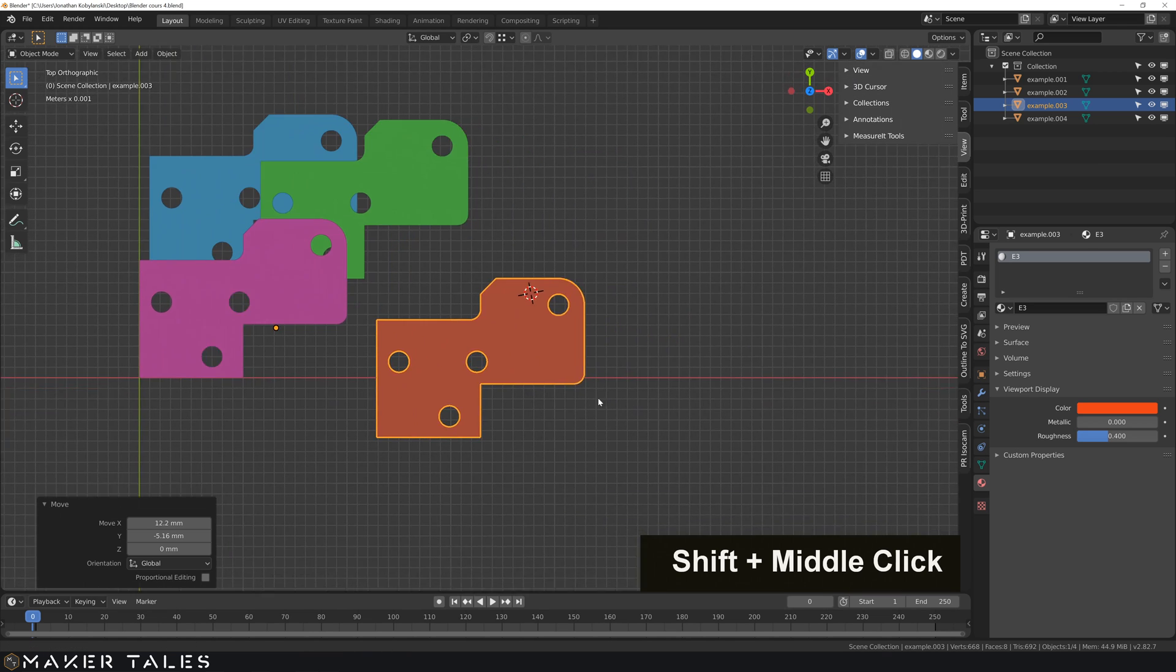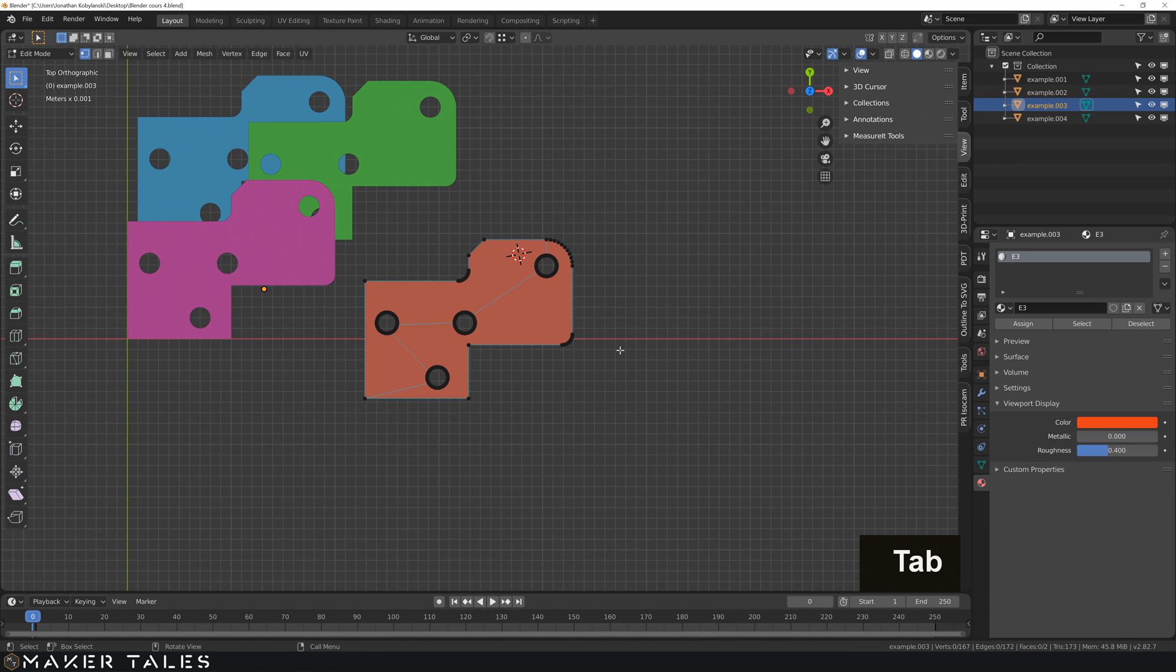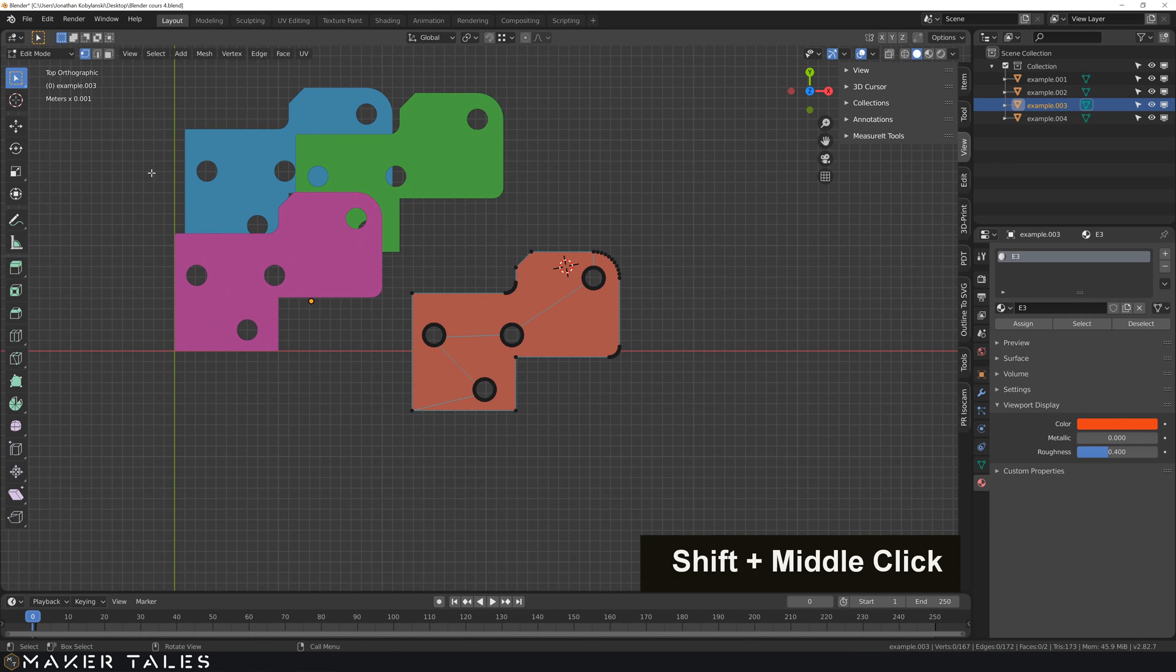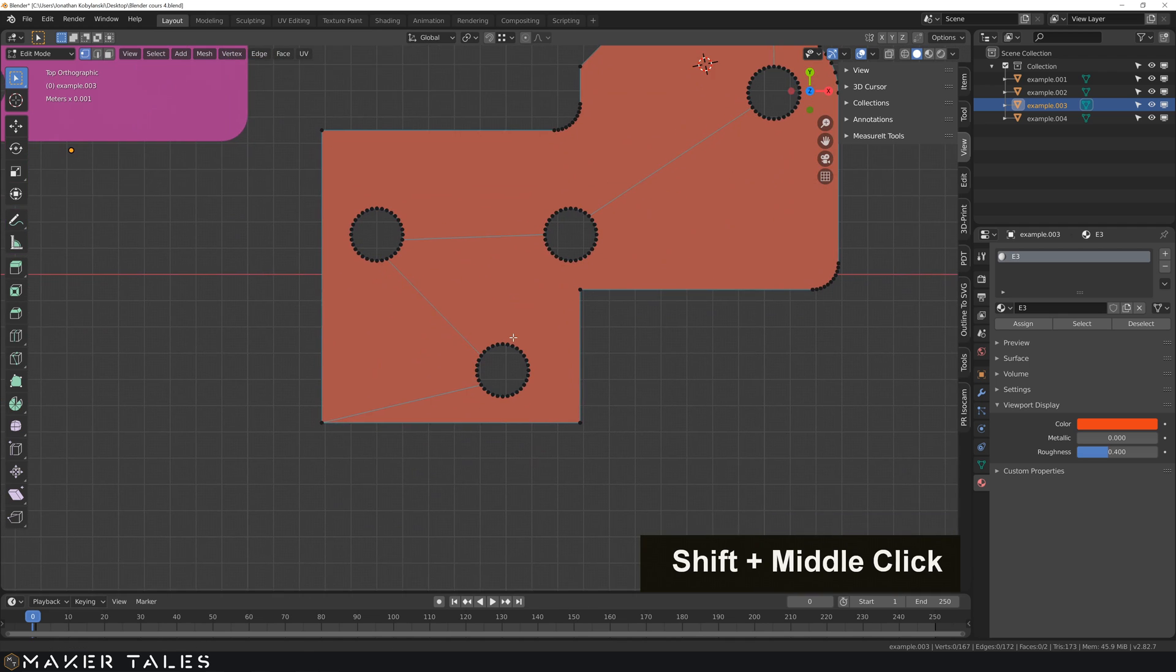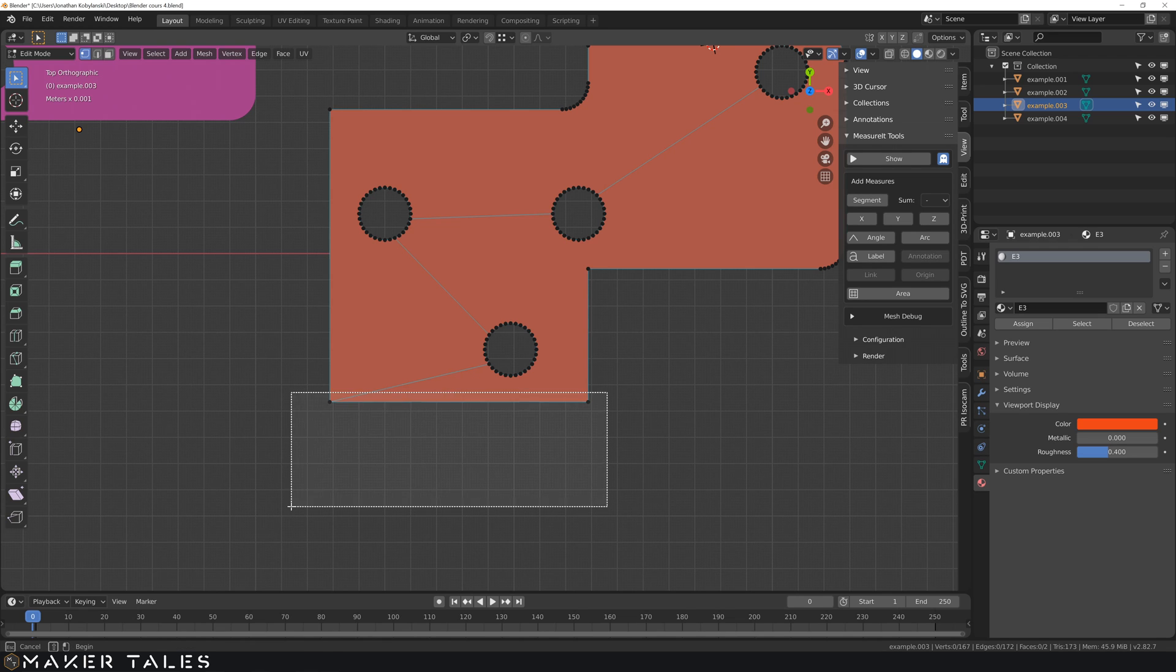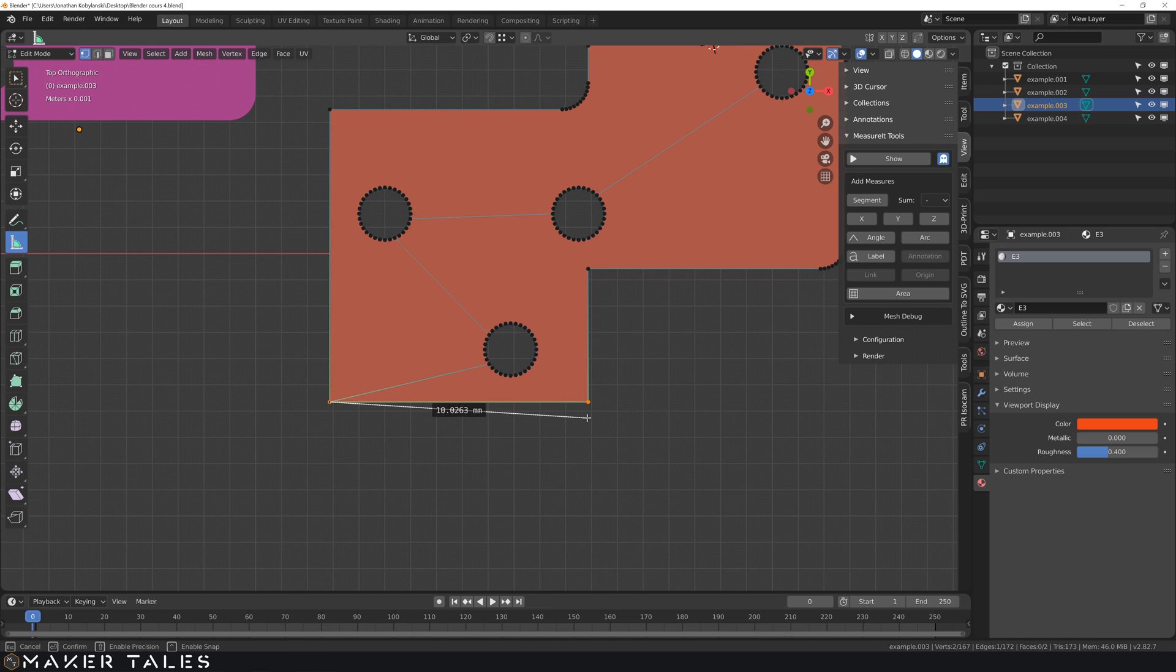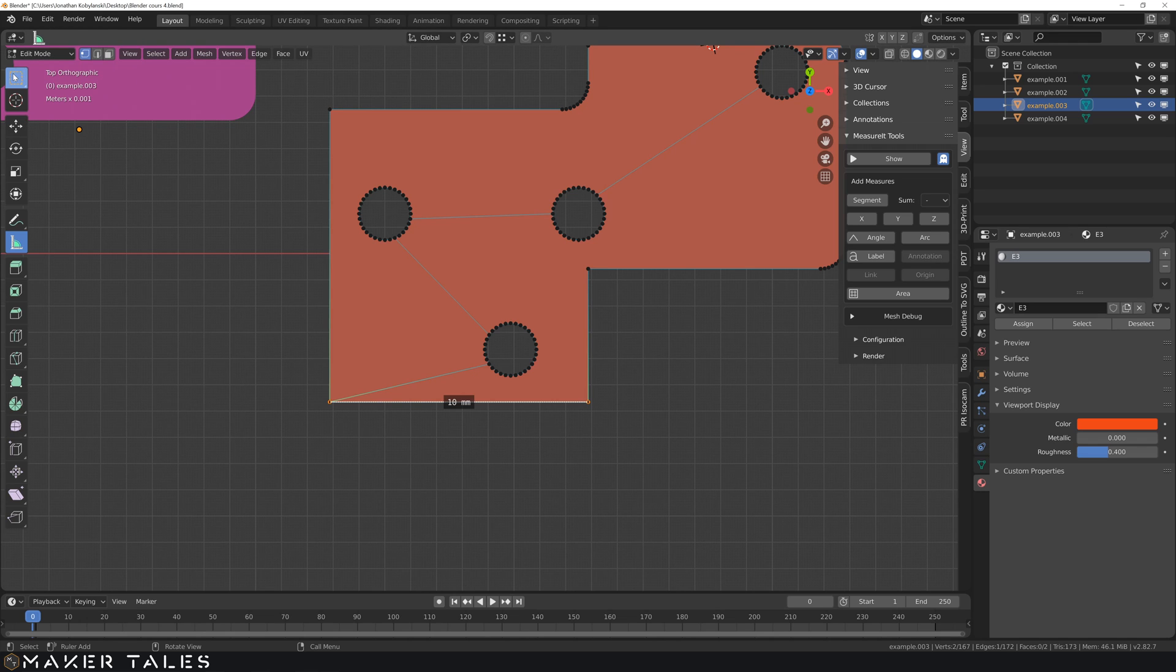We're going to go into Edit Mode by hitting Tab. And we're on Vertex Select, so that's number 1. We know that the Measure Tool works in the sense that you can click and then hold down Control, and it'll snap to there, and we know that's exactly 10 millimeters. However, when we go and do any edits, it disappears.